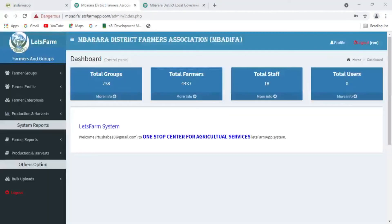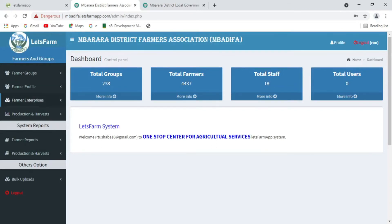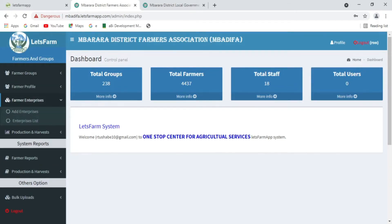Farmer associations use the web system to register farmers in groups and their enterprises.